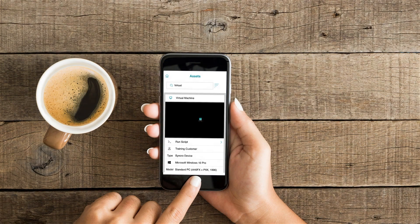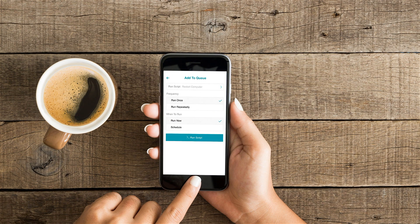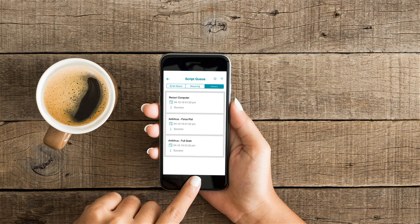Are your techs on the go? No problem. Run scripts right from your mobile device in our native mobile app for iOS and Android.